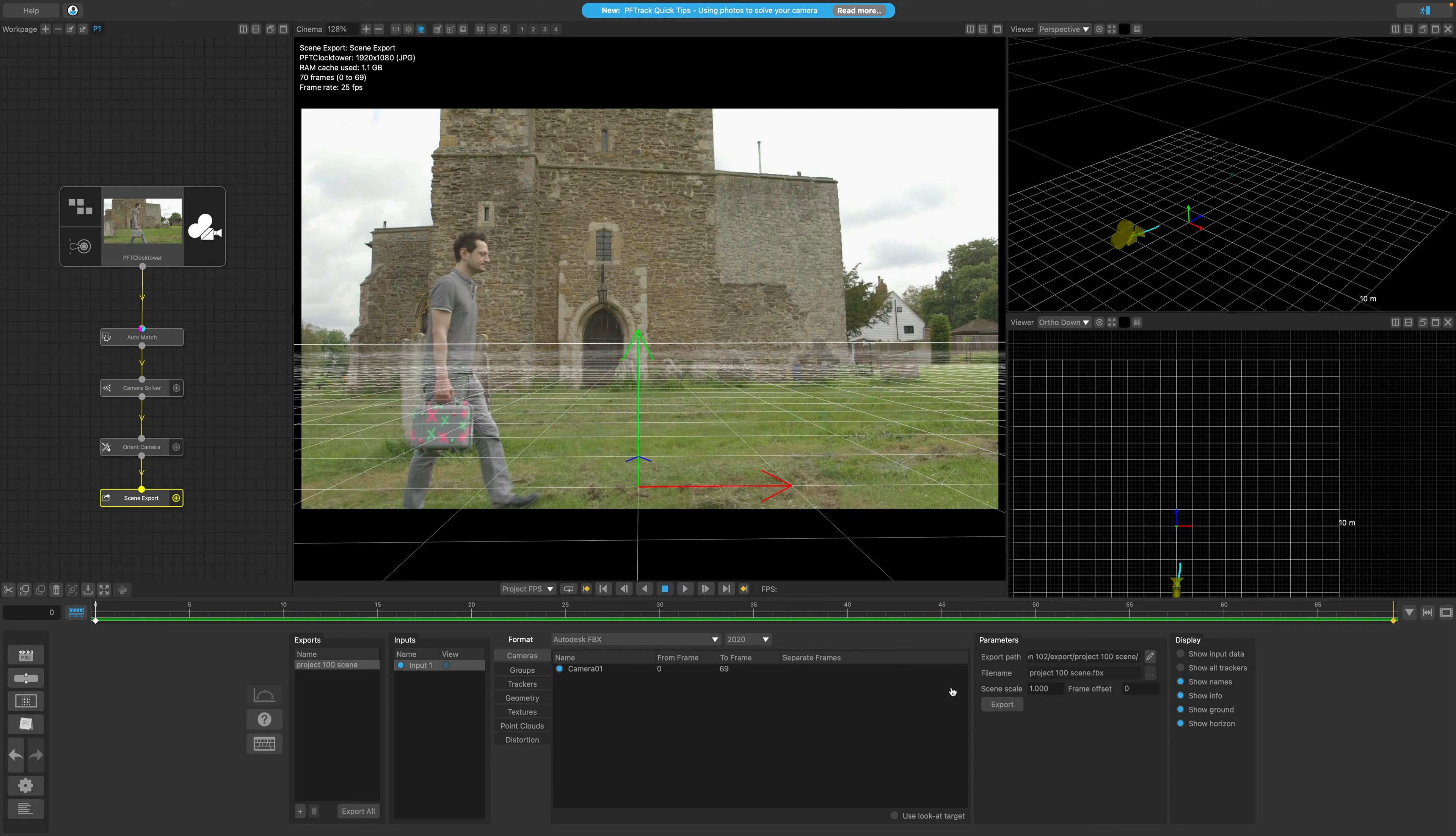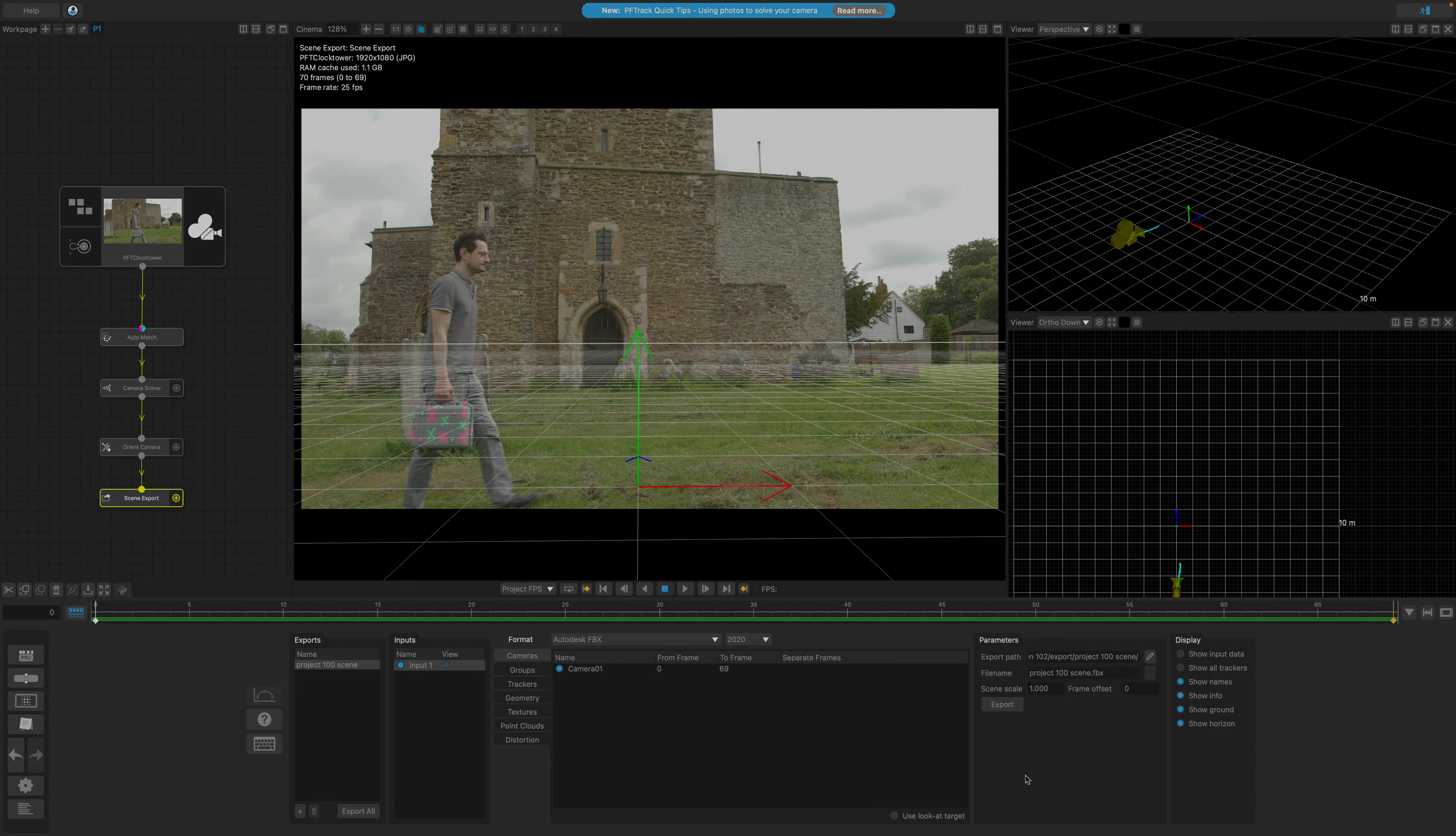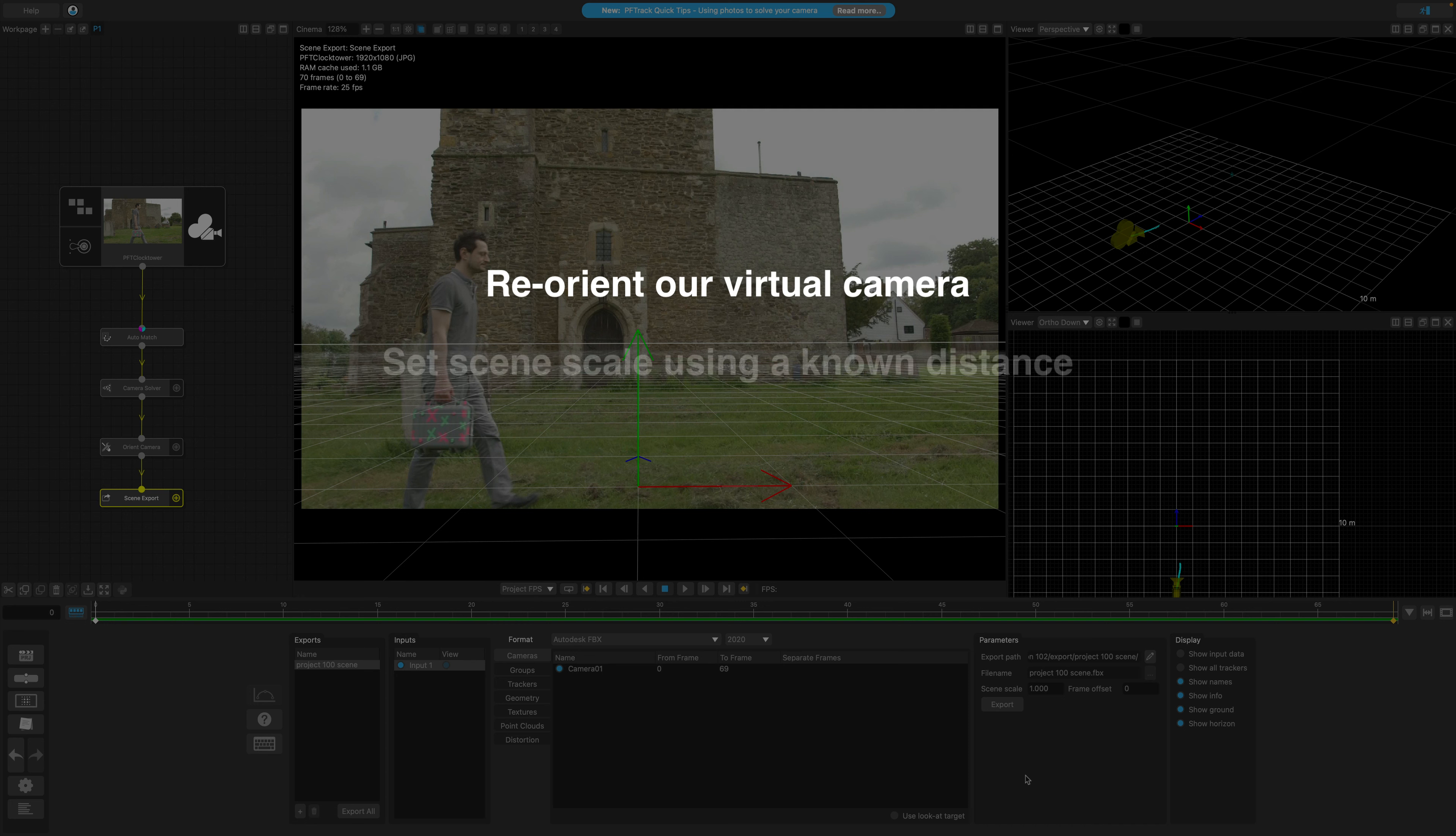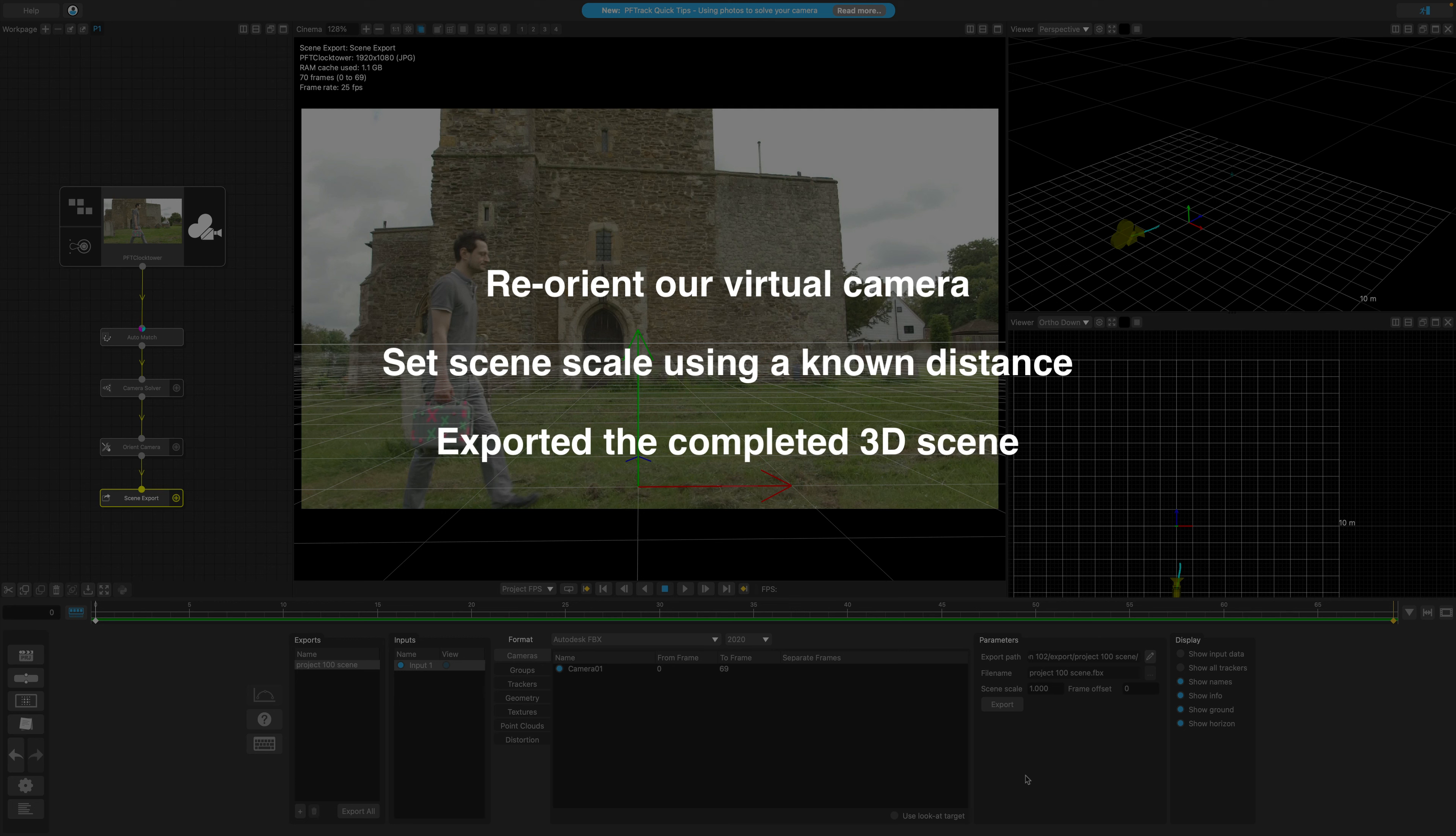And this concludes lesson 103. Just to recap what we've done in this lesson, we've added a node to reorient our camera, we've set the scale of our scene using a known distance from the camera, and we've also exported our completed 3D scene.